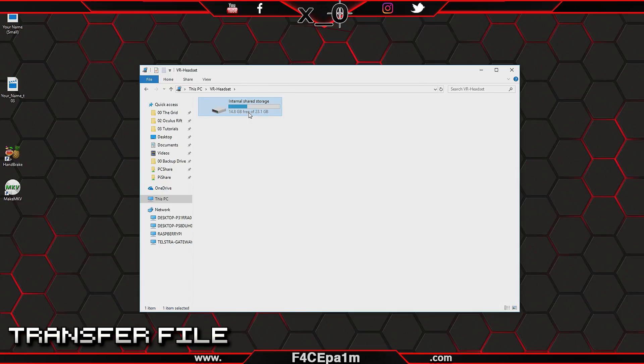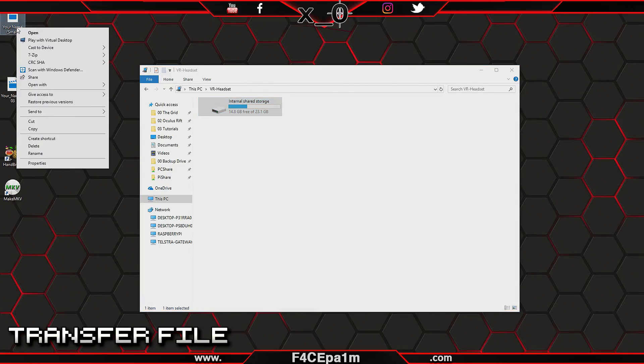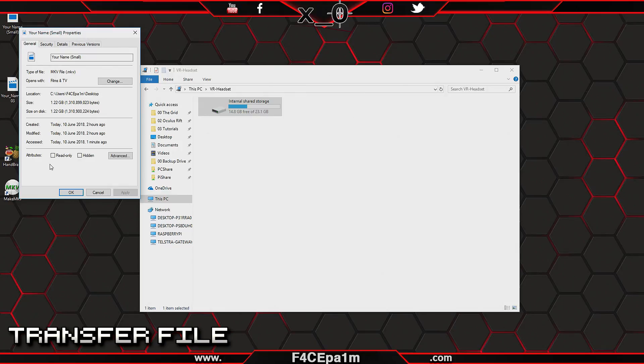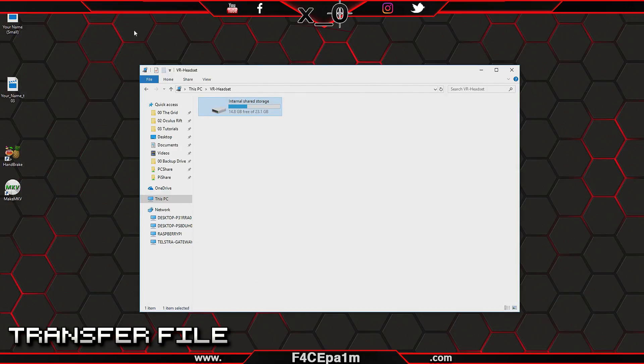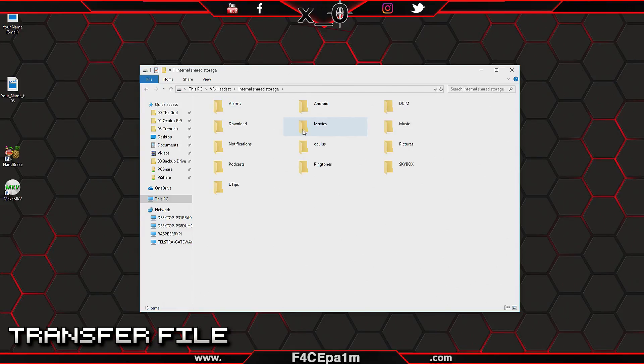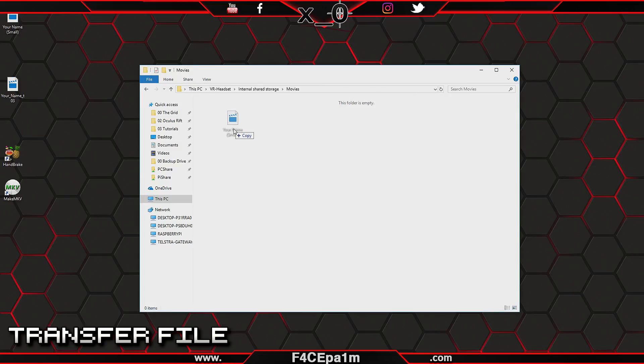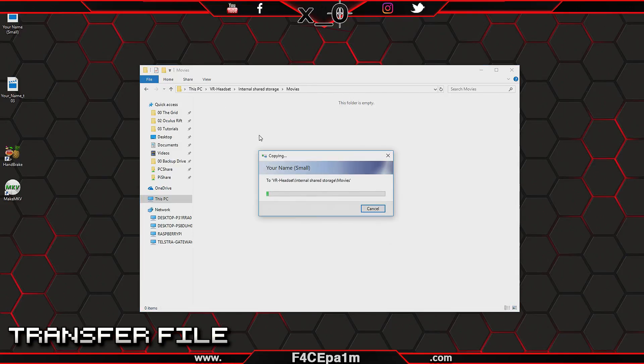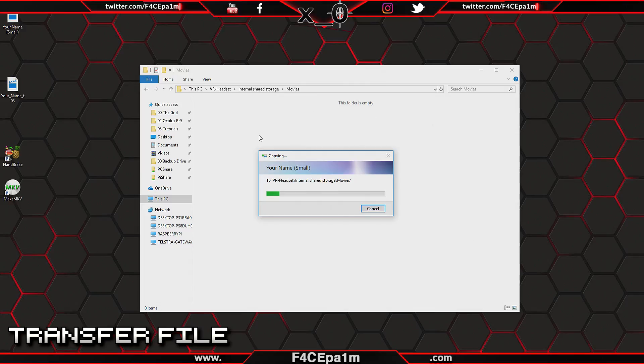Now on your PC desktop, double-click VR Headset and make sure the internal shared storage drive of the Oculus Go has enough free space for your movie file. If it doesn't, go into the VR headset and delete some installed apps. With enough free space, go in here and into the Movies folder. Now just drag and drop your small but high-quality movie file from your PC to your Oculus Go's Movies folder.